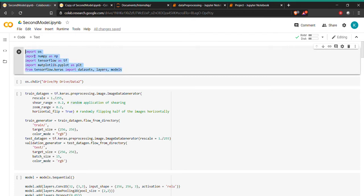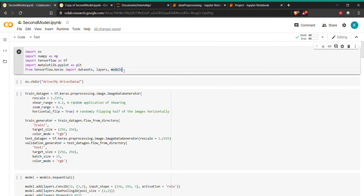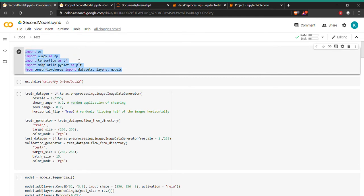Let us discuss why we have done this. CNN networks do not take care of the temporal dimension of the video — all they do is take the frames and give the output of those frames. In order to have time steps and connect the data over time, we have used the LSTM model along with the CNN model.